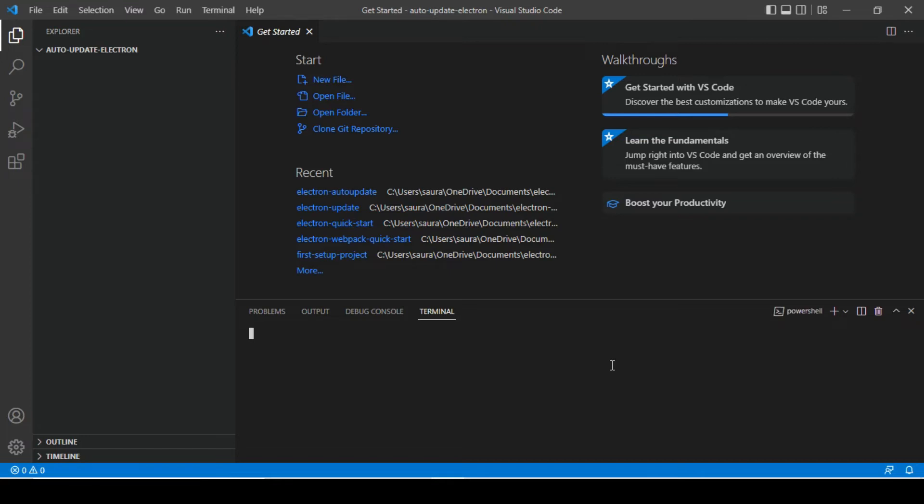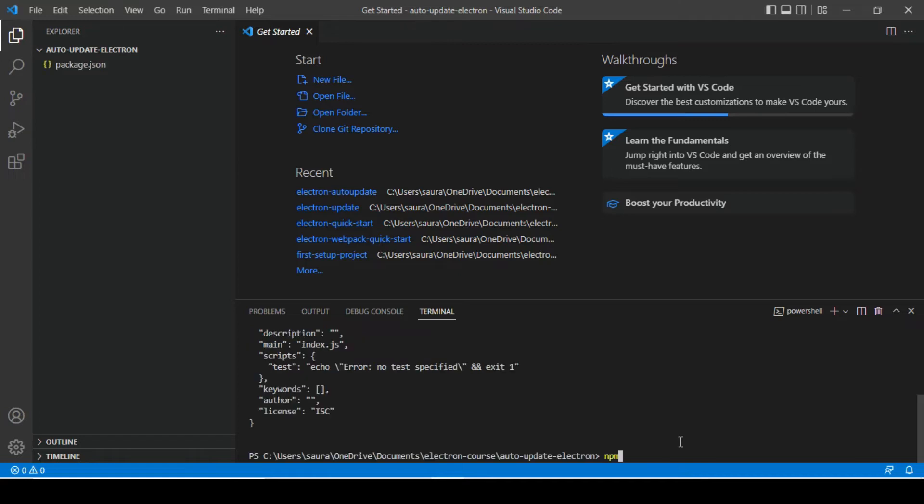In this particular case I am going to use my internal VS Code terminal. As you already saw how to set up basic electron application, first thing that we need to do here is we need to run one npm init command and that will initialize package.json file. All these steps we have already covered, so I am going to go pretty fast in this video.